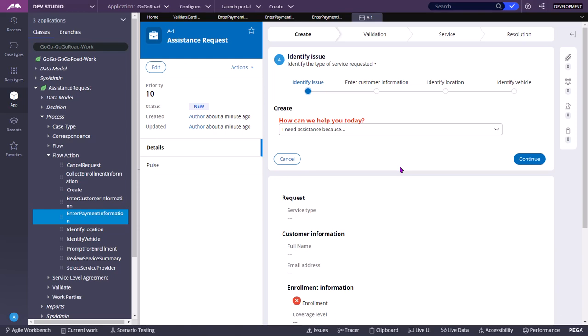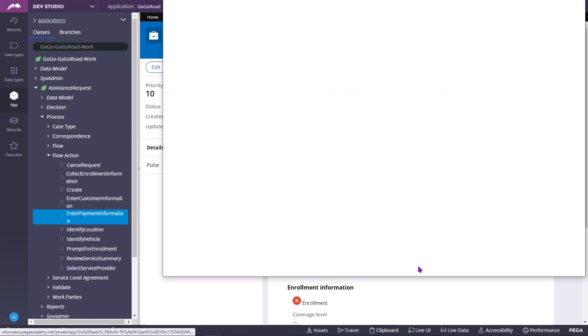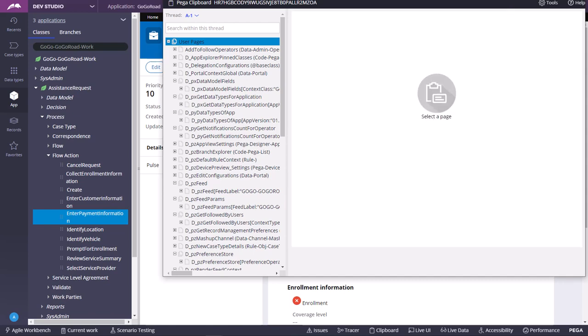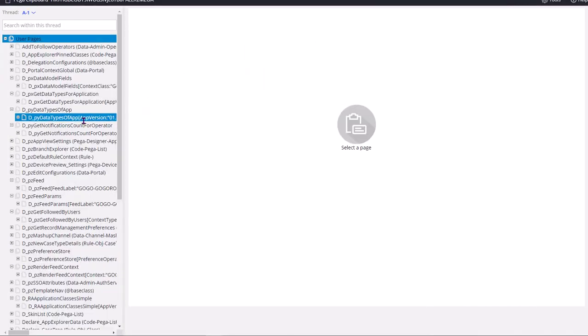Today we are going to see about clipboard in Pega. So you can click on this icon clipboard. You need to have some associated roles and privileges to be able to access this debugging tool clipboard.